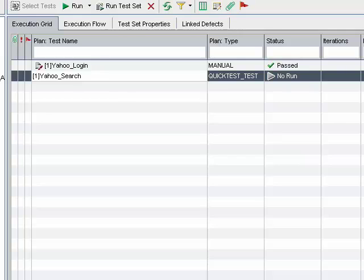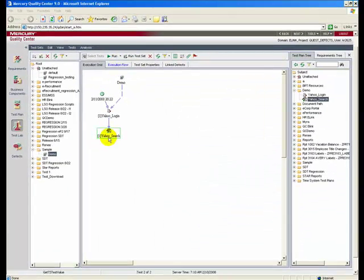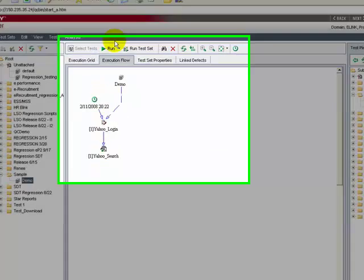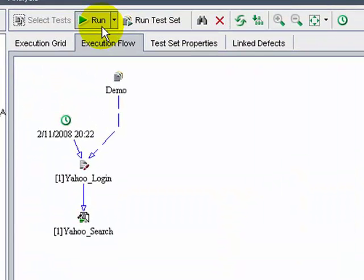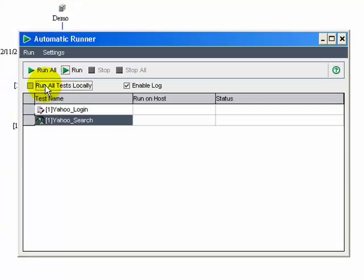Let's select an automated test script, in our case the Yahoo search test. Click run to run the test. The automatic runner dialog box shows.